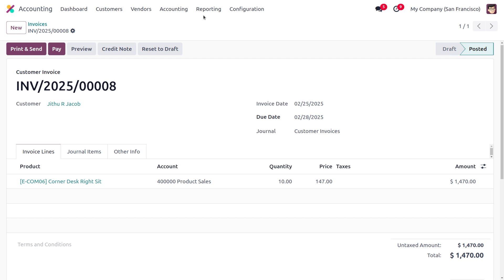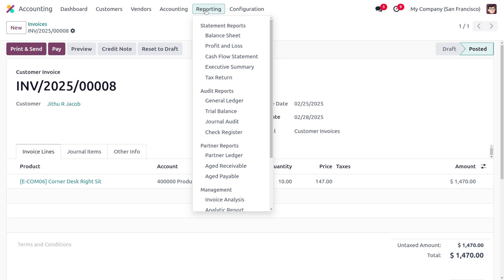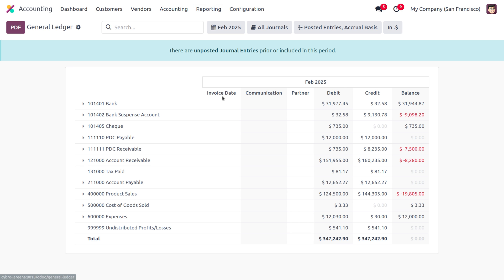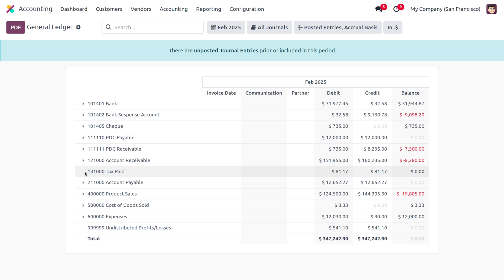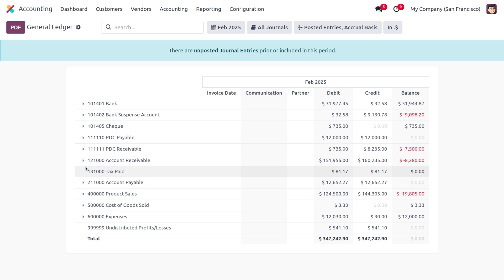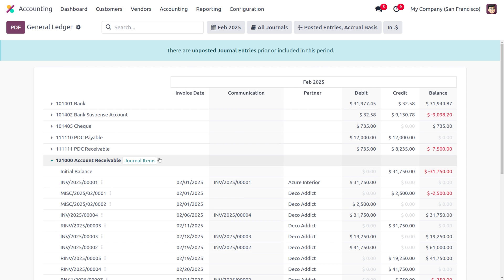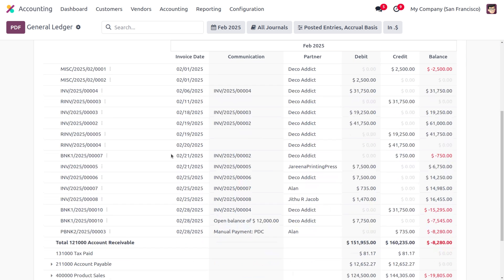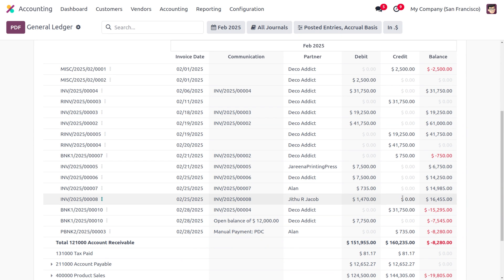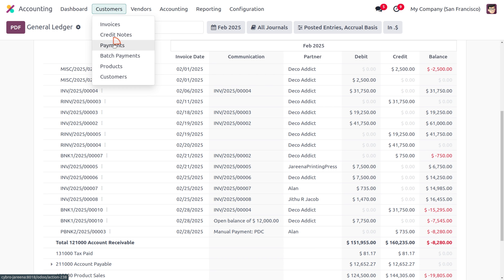When you move on to the reporting section, we can find the general ledger and all related reports. Moving to the receivable side — simply account receivable — you will be able to find the transaction that has been created. Now we have to create a payment for this.